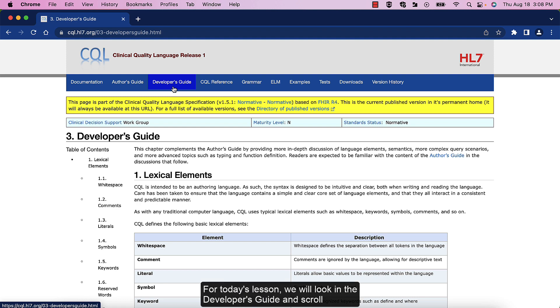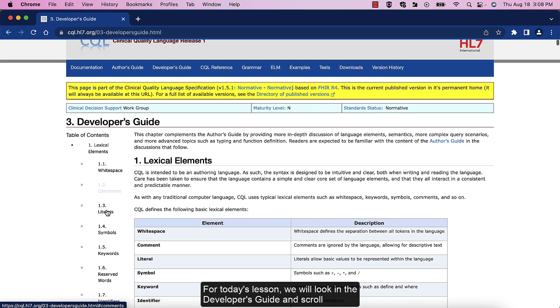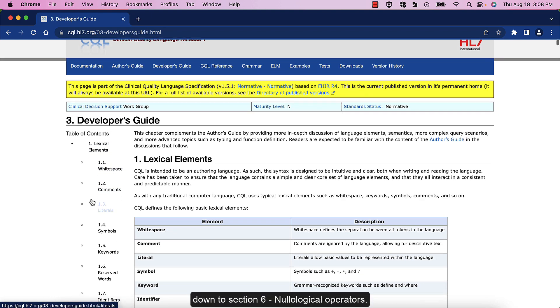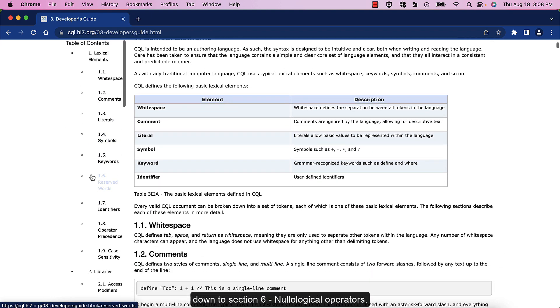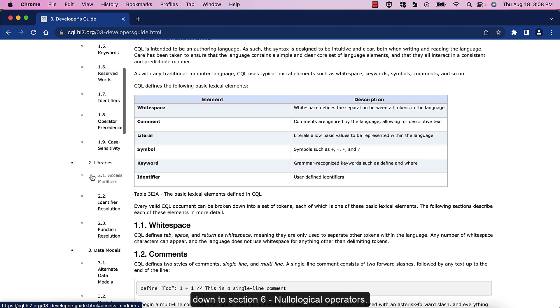For today's lesson, we will look in the Developer's Guide and scroll down to Section 6, Nullological Operators.